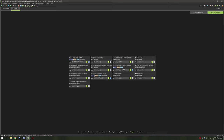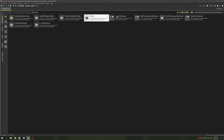For triggers there are three: on block right clicked, when block is placed by player, and when block starts to destroy. The destroy trigger is where our drop properties come into play, while the right-clicked trigger handles opening and access, and placed-by-player sets up variables beforehand.